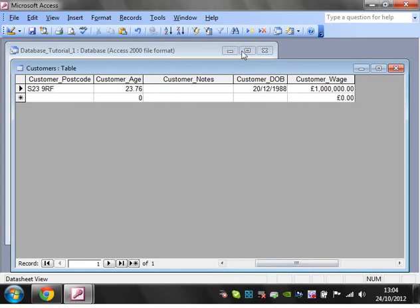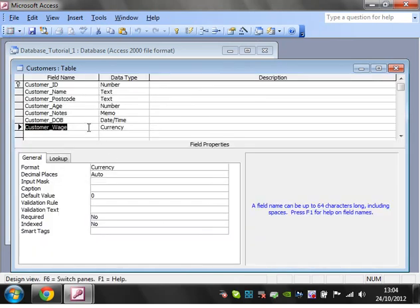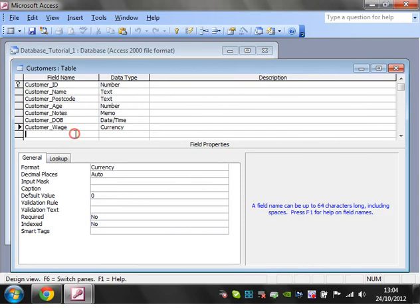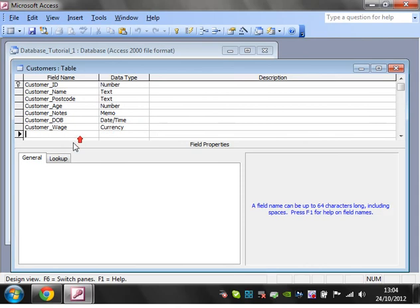The only last one you've got is a boolean value. Let's say customer, and then we can have a customer gender.